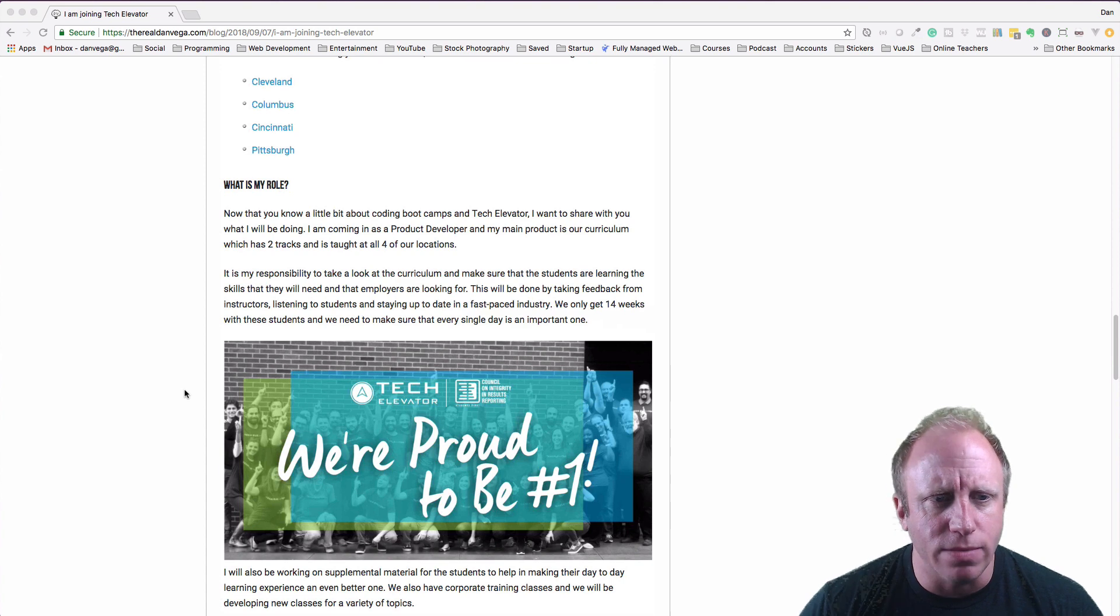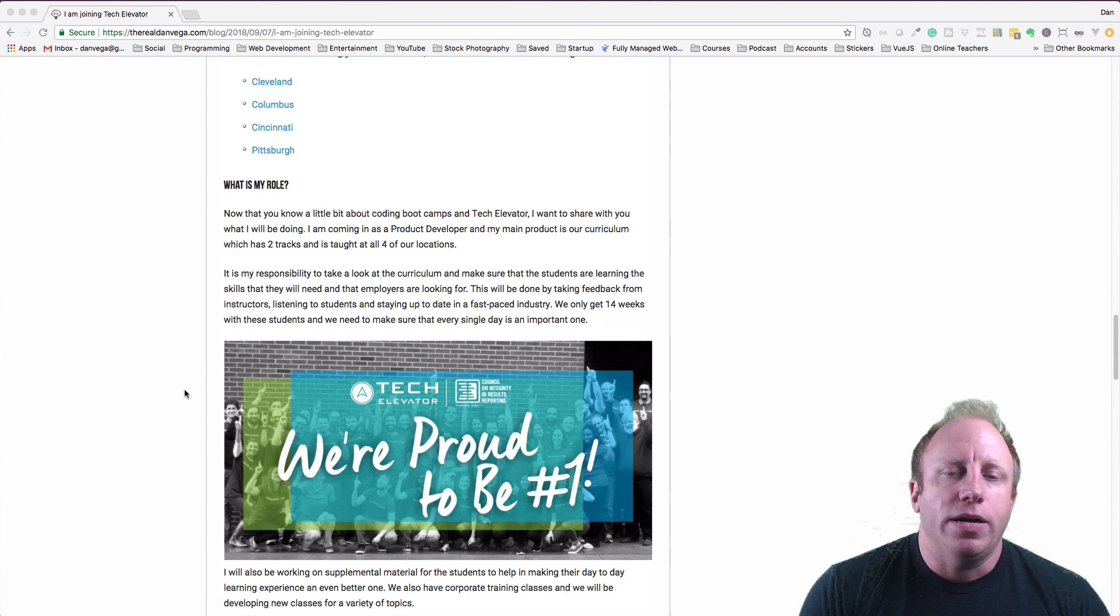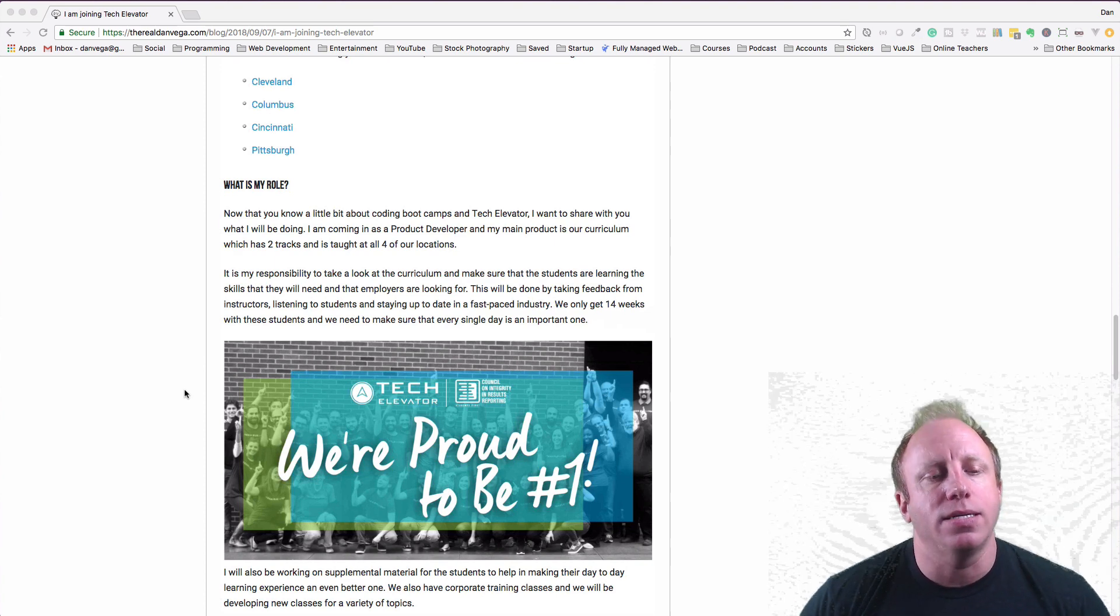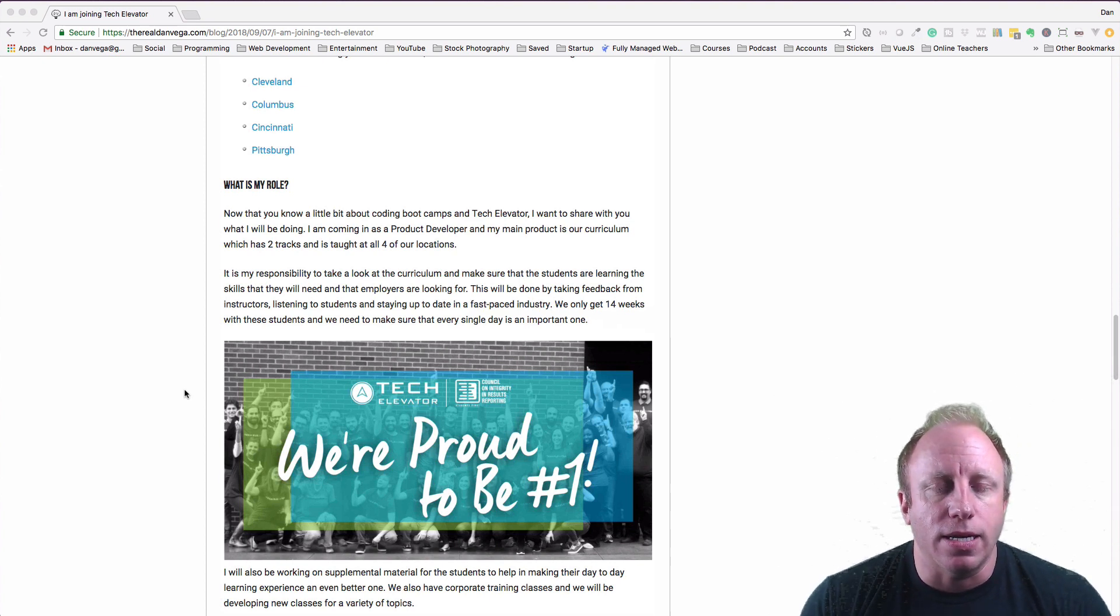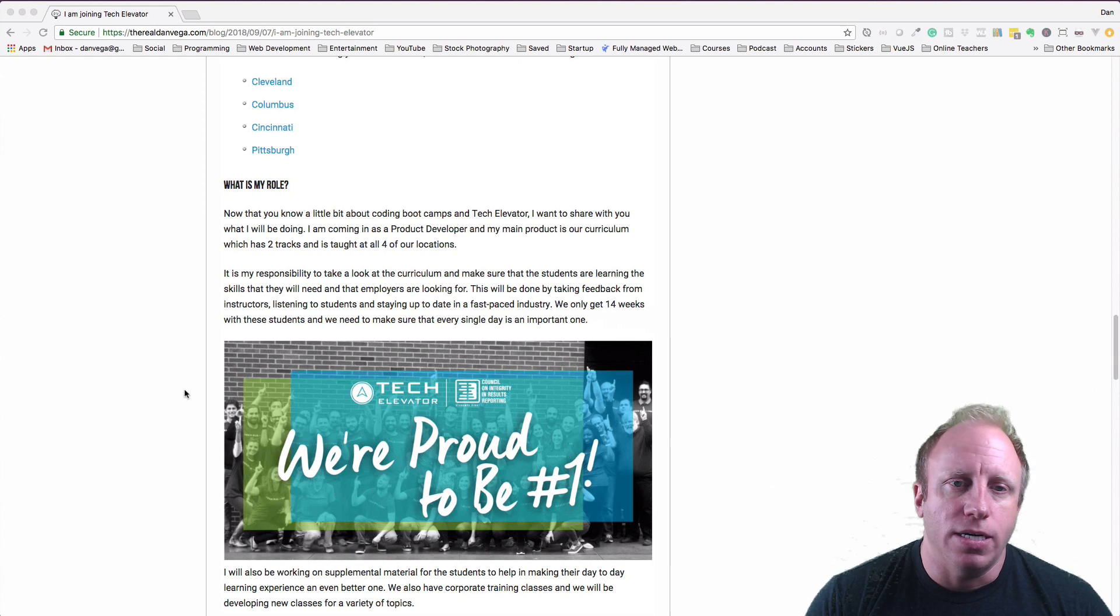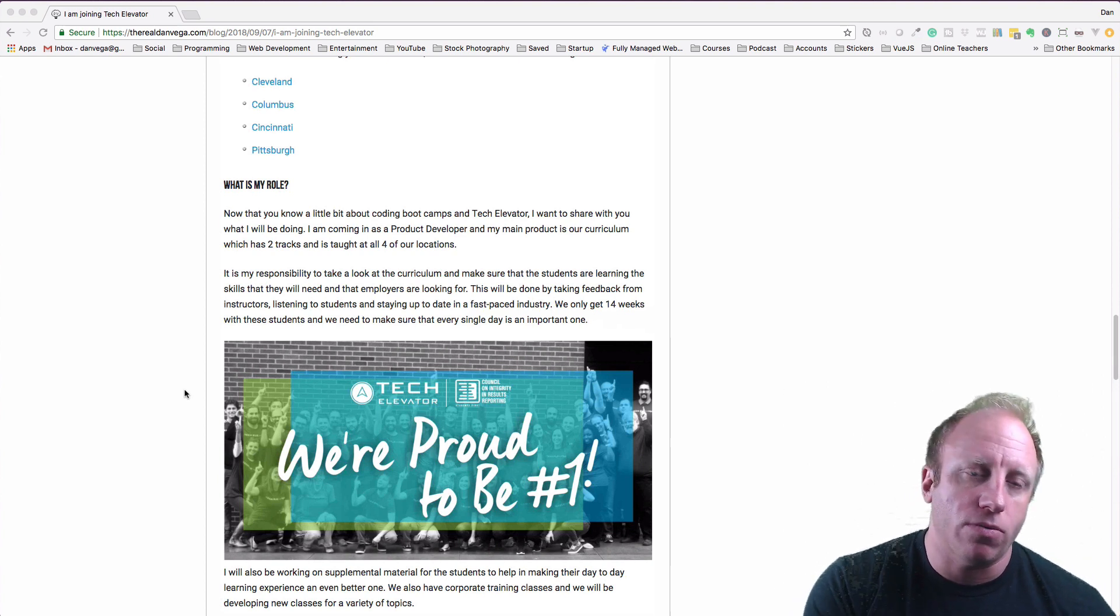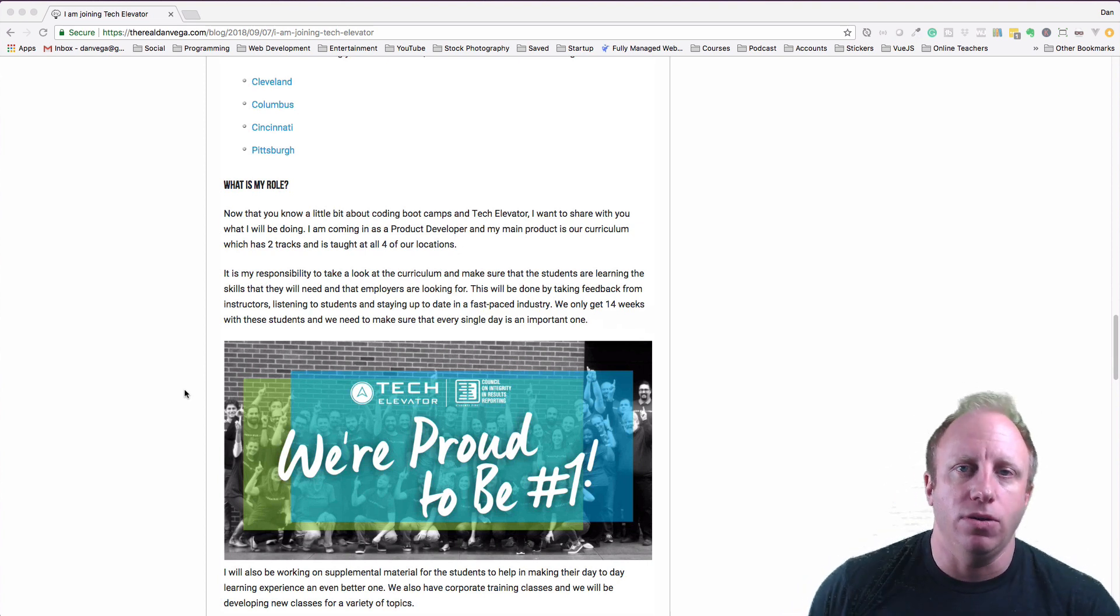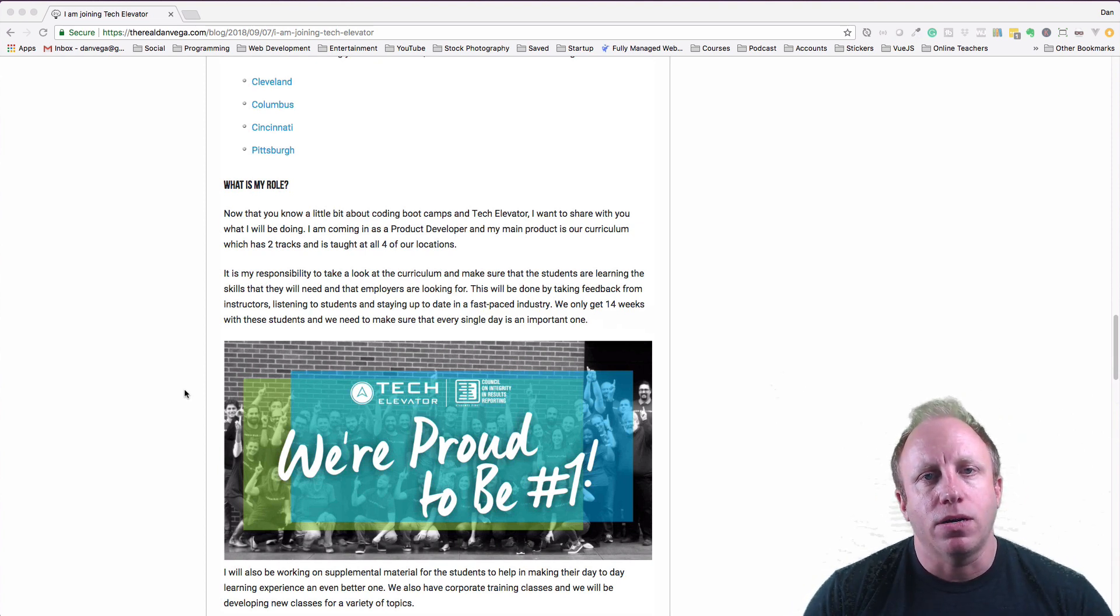So what is my role? What am I going in for? So I am coming to Tech Elevator as a product developer. And what our product, our main product is, is our curriculum that each of the students take. And so right now we have two tracks that we teach in all four locations. So we have a Java track and a .NET track. They both follow similar patterns, except in the Java track when you get to create stuff in Java, we talk about Java. When you have to create APIs in .NET, we talk about .NET. So they both have a similar curriculum.